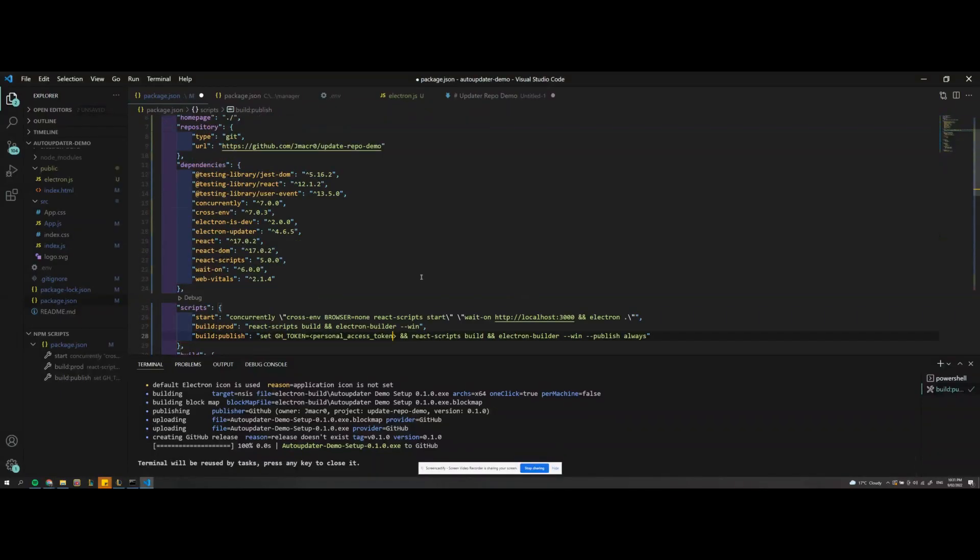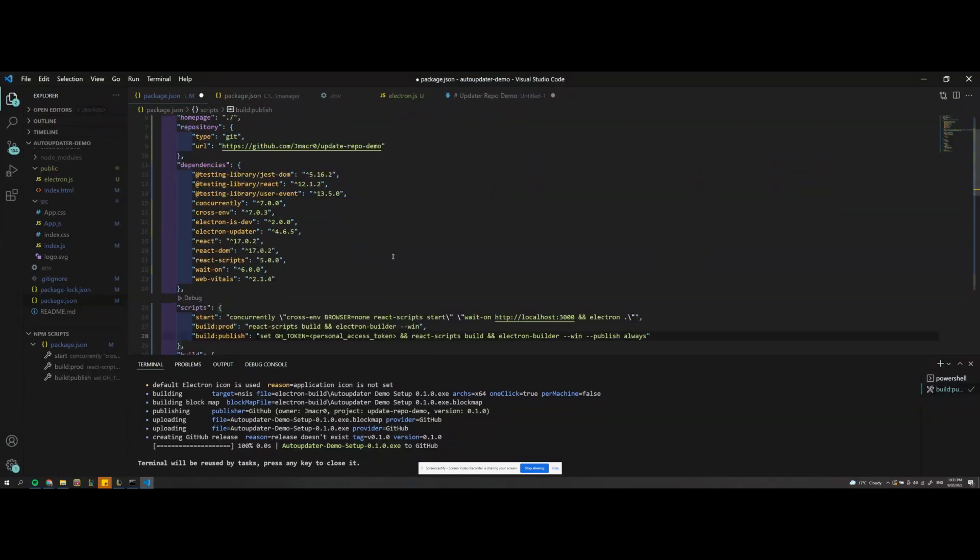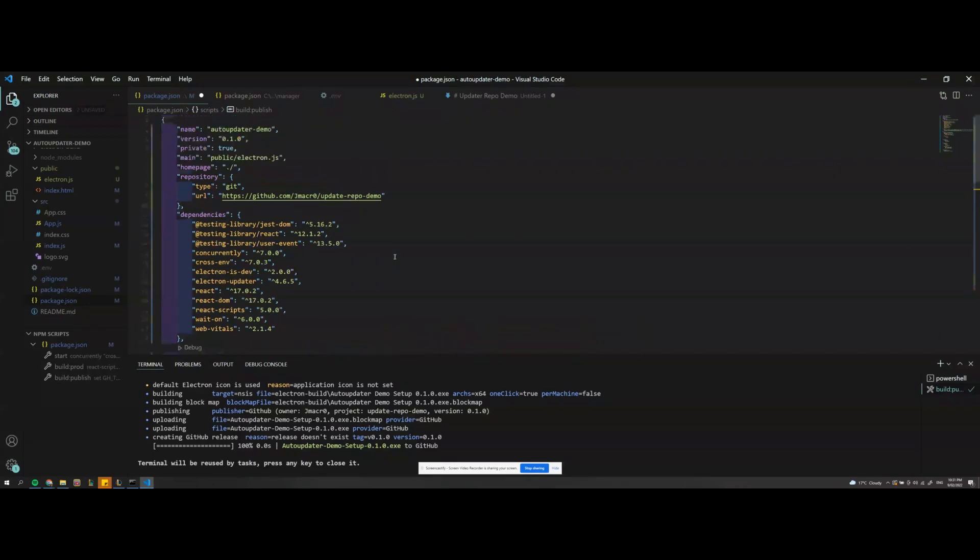So whenever the app is opened your auto-updater instead of checking the repository where it was hosted it'll now point to the repository where you're handling all the live versions. And then if it sees a new version it'll download that and install it.